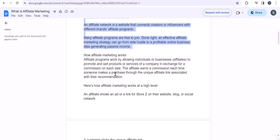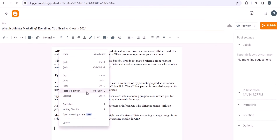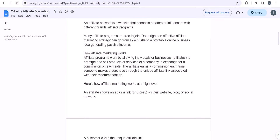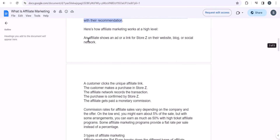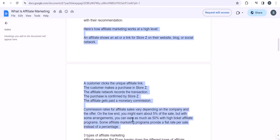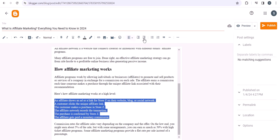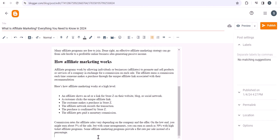Now let's copy the next section, 'How affiliate marketing works,' paste it as plain text, select it, and make it a Heading 2. Then I'll copy the rest of the paragraph and use Ctrl+Shift+V to paste as plain text. For list content, I'll select the text and click the bullet list icon — this is the bullet list and this is the numbered list — and in this case I'll select it as a bullet list.